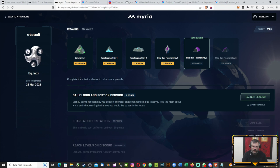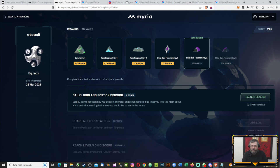As you can see, reach level five on Discord - I've done that already. That's why I've got now already 245 points. I can claim an ultra rare fragment key one, so I'm happy to do that. I'll just do this daily and continue farming my points.